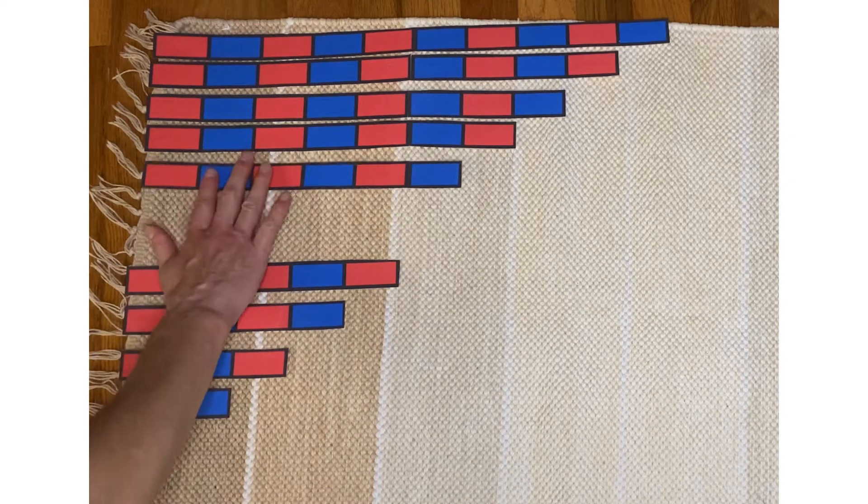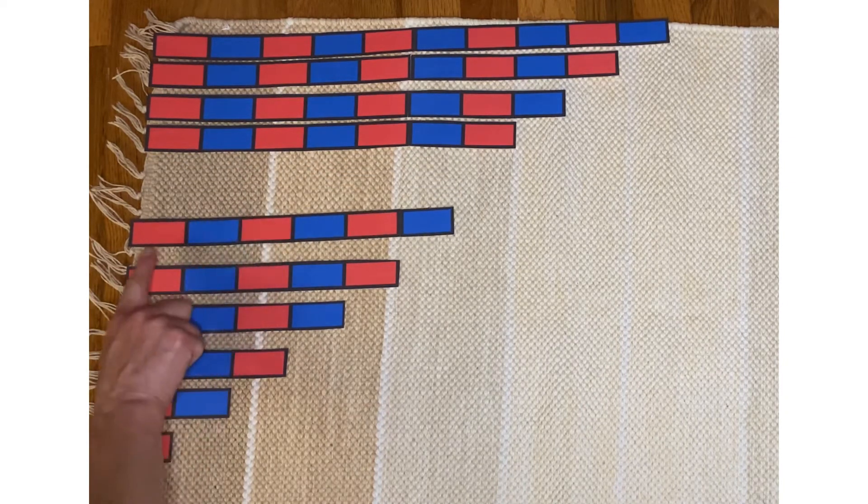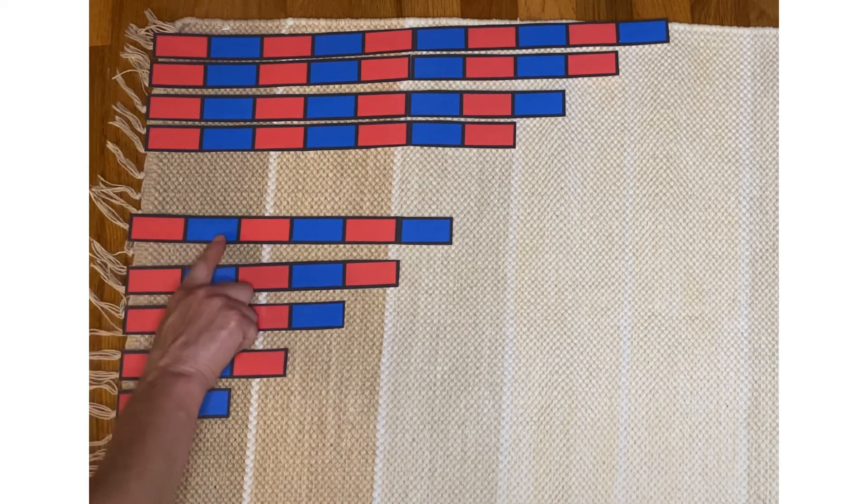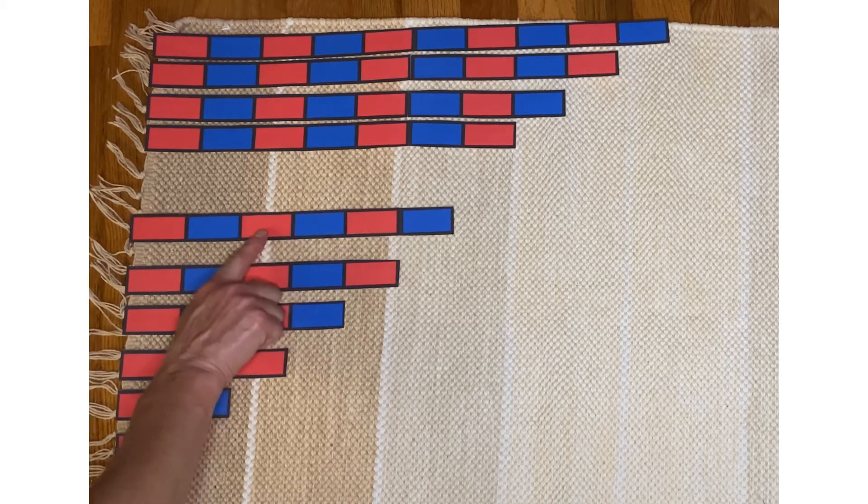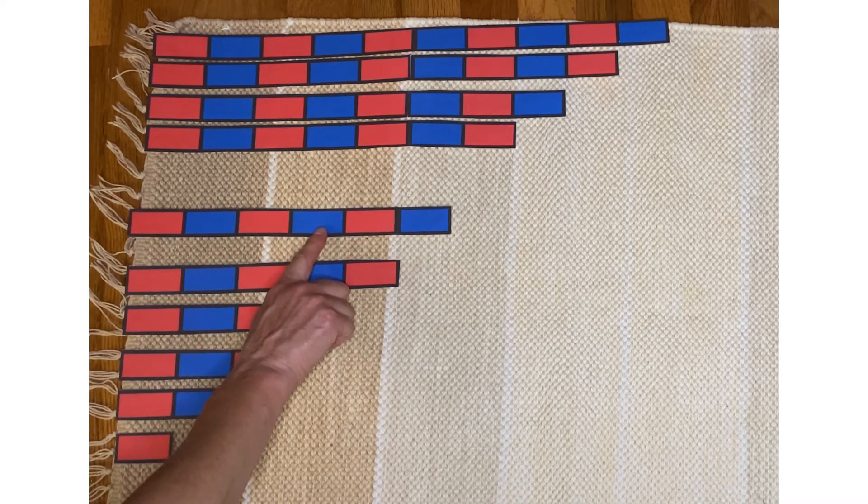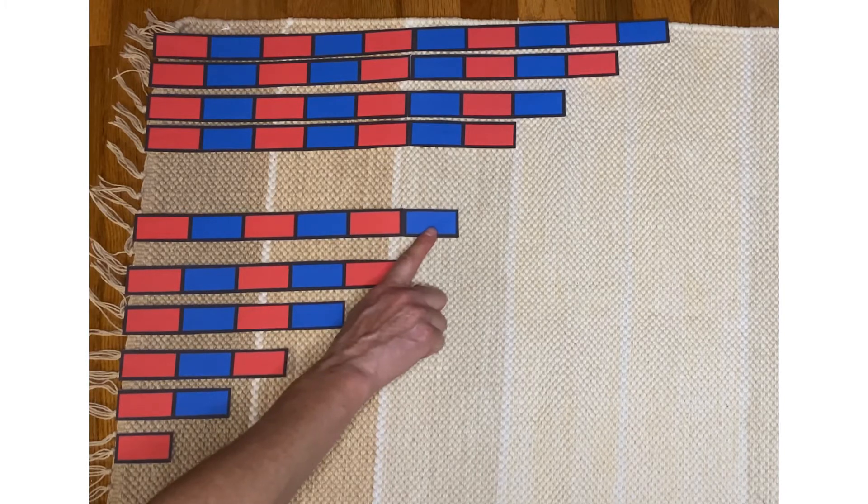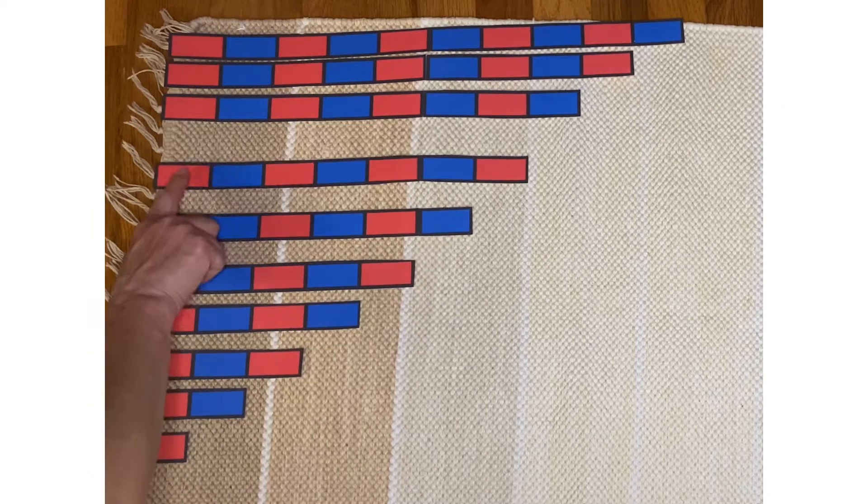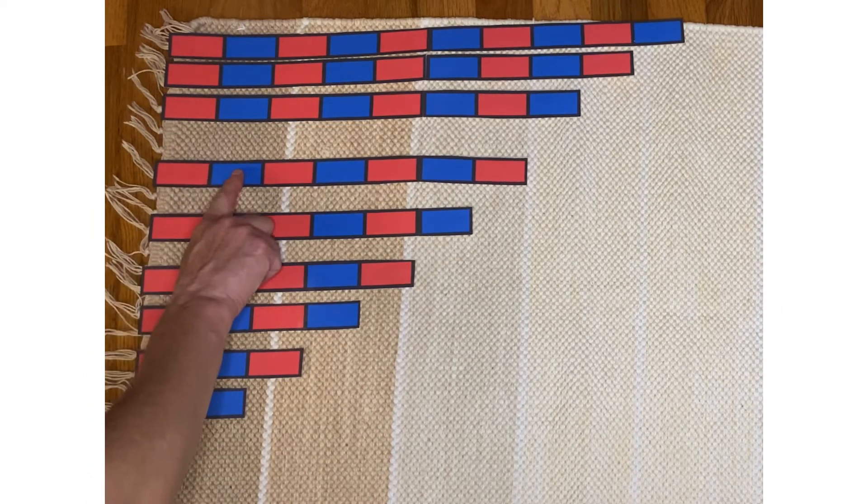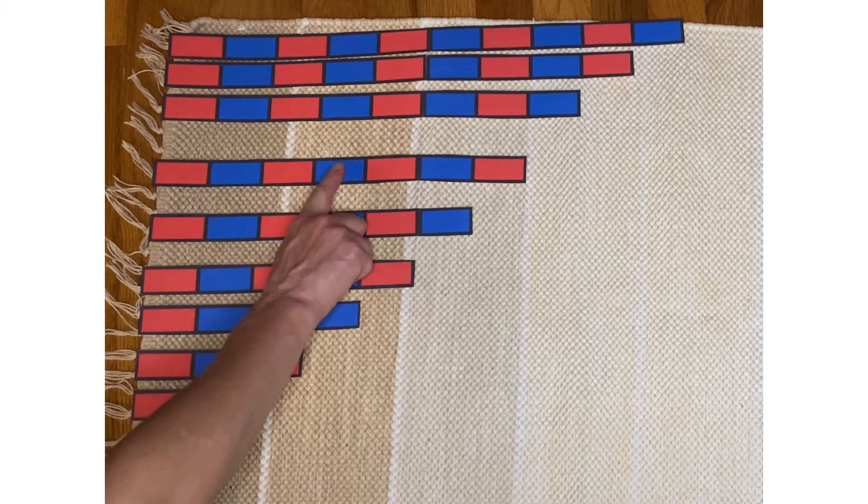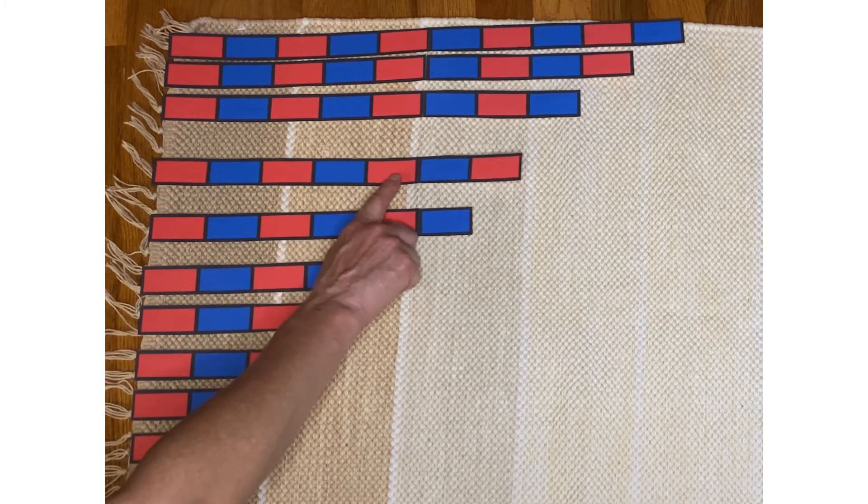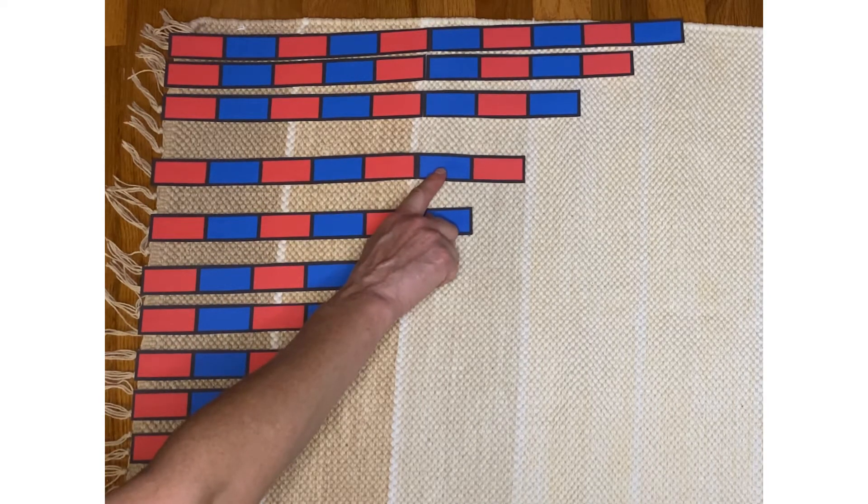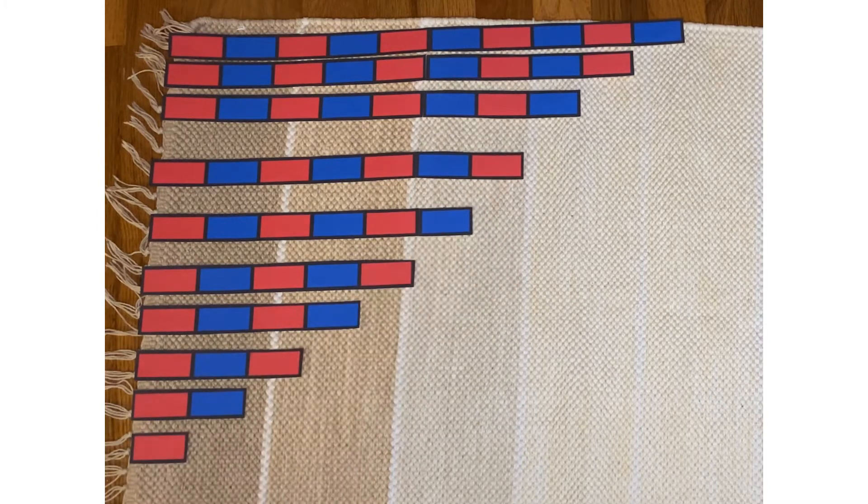Let's try counting this next one. One, two, three, four, five, six. One, two, three, four, five, six, seven.